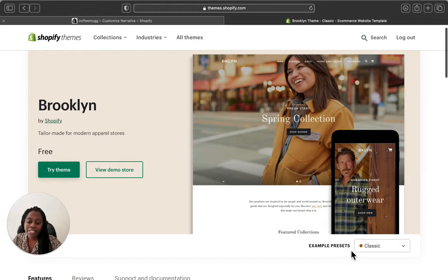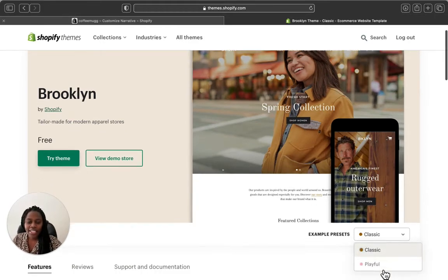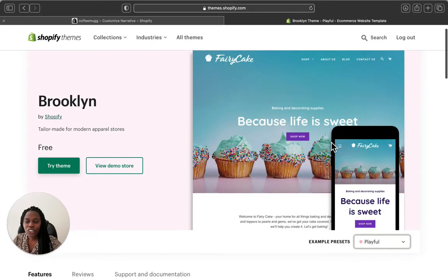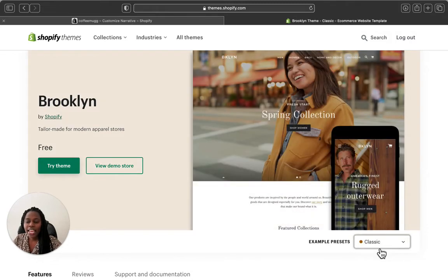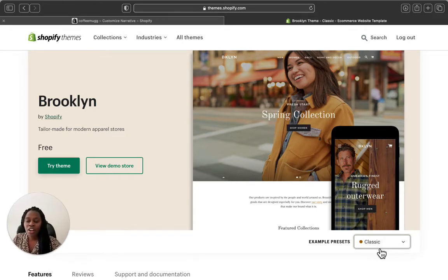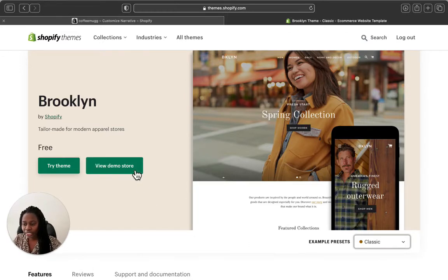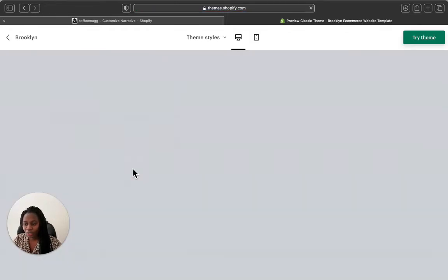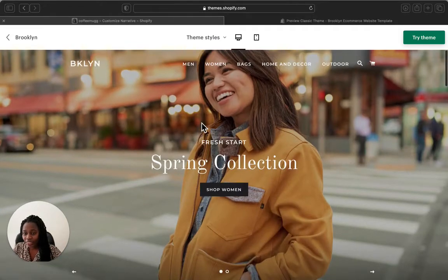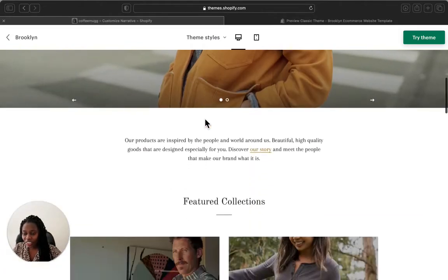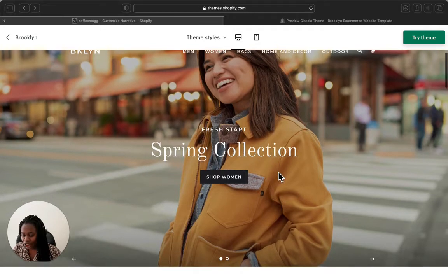This theme comes in different styles — one is called Classic and there's another one called Playful. I'm going to show you how it looks on the Classic style. We're going to view the demo and then go to the Shopify admin page so I can show you the background settings. Let's click View Demo Style.